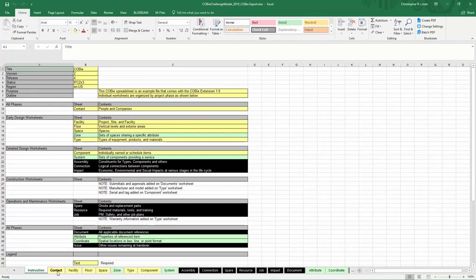Here, if I go to Contact, we now notice that the contact information that we added in earlier gets transferred right over here.